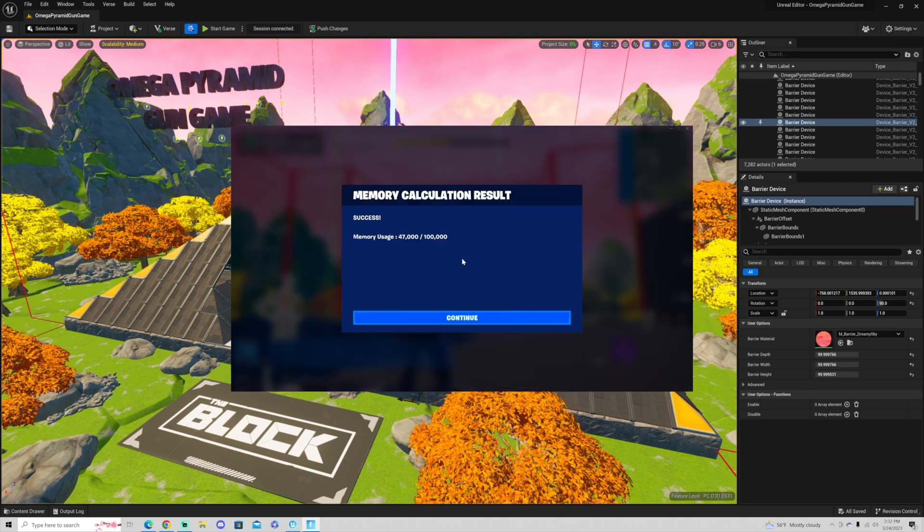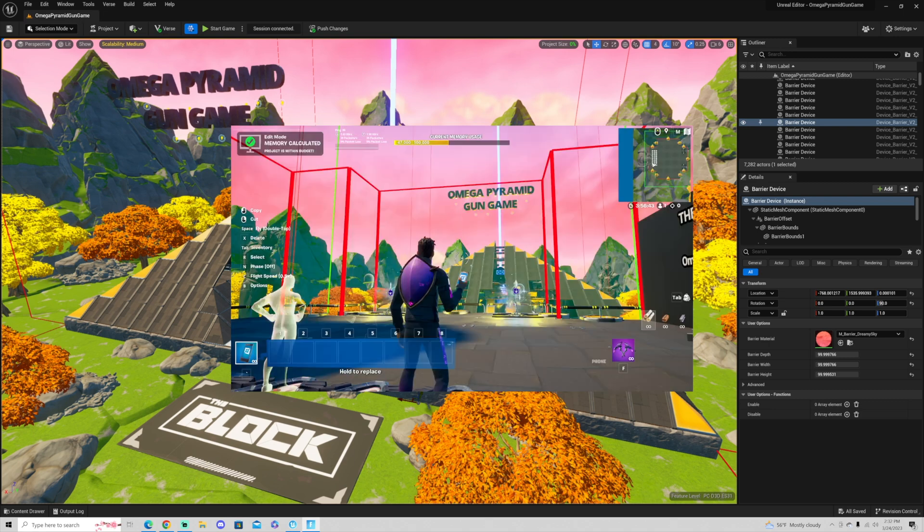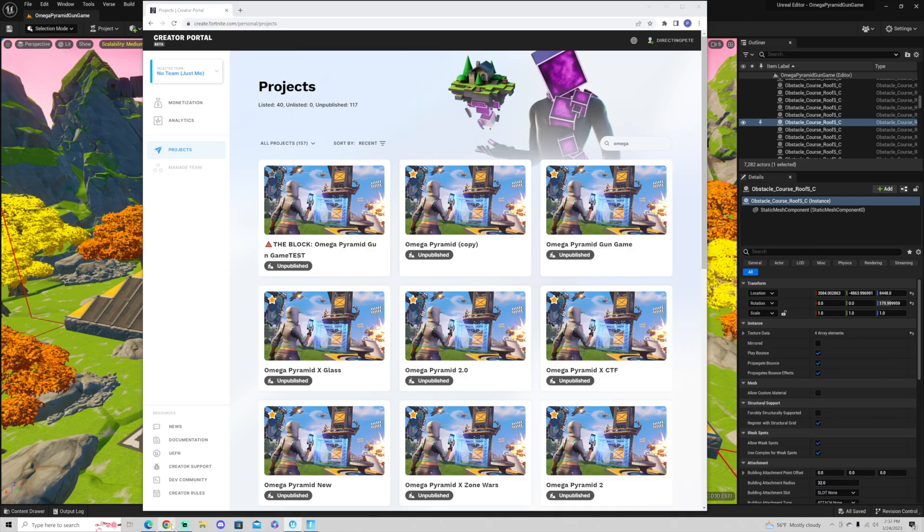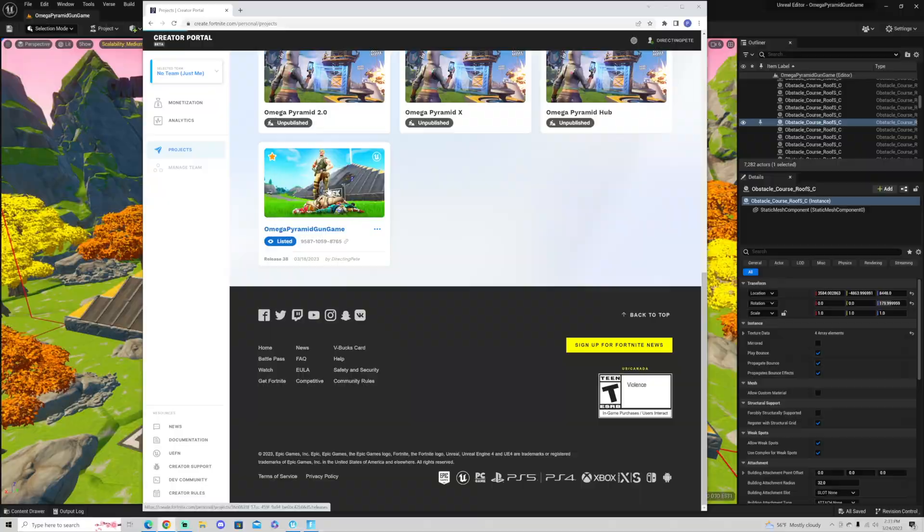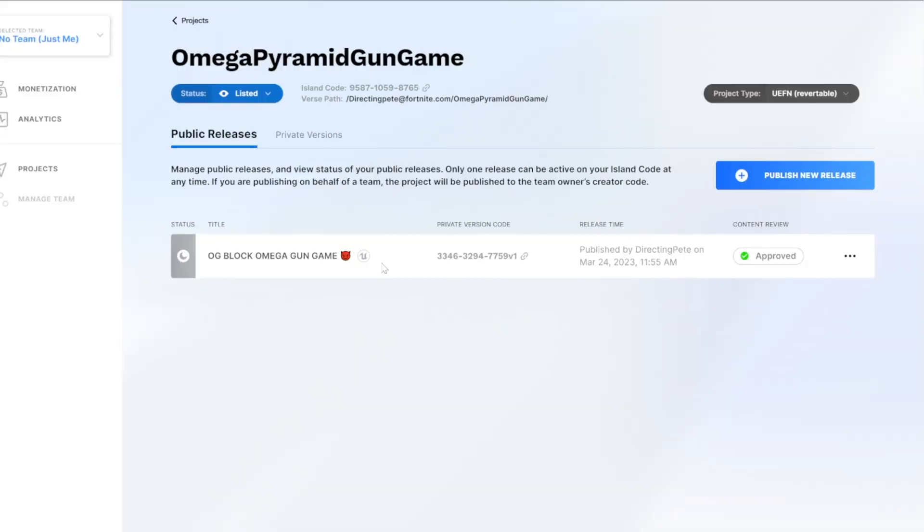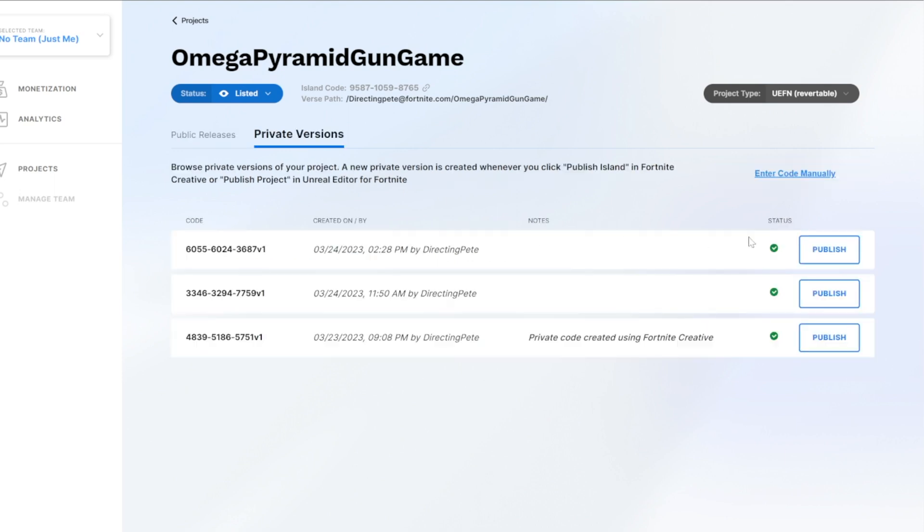Then you'll see at the very end here I get a memory calculation result. I am under the 100k limit which is great. So I'm going to hit continue. If I head over to my islands I have way too many omega pyramids. You'll see down here at the bottom. So now when you click on your island it will show up here and you should see something under private versions.